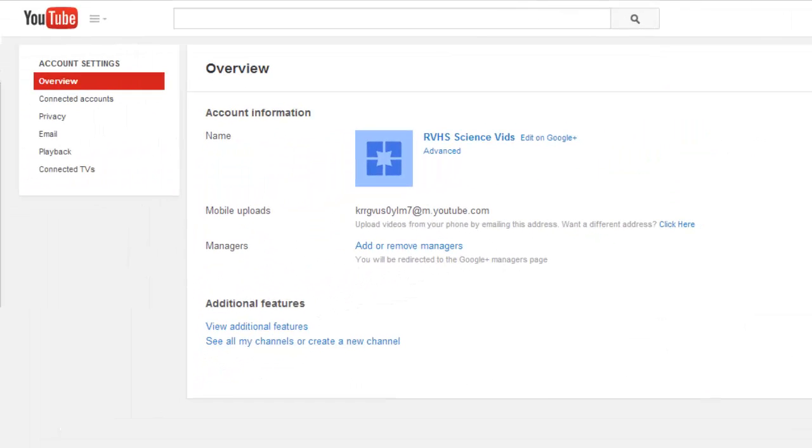An important item on this page is your mobile uploads address. This is an email address that you can use or give to your students to upload videos directly to your channel. So if students are recording with iPads or mobile devices and that video is small enough to attach to an email, they can send it to this address and it will automatically appear in my video uploads.